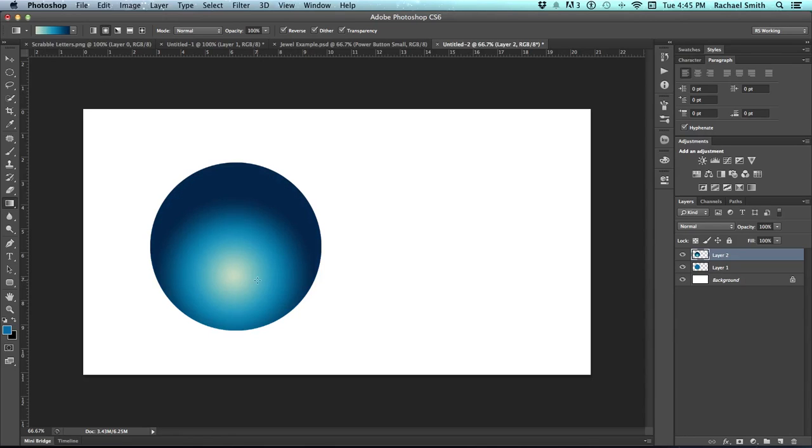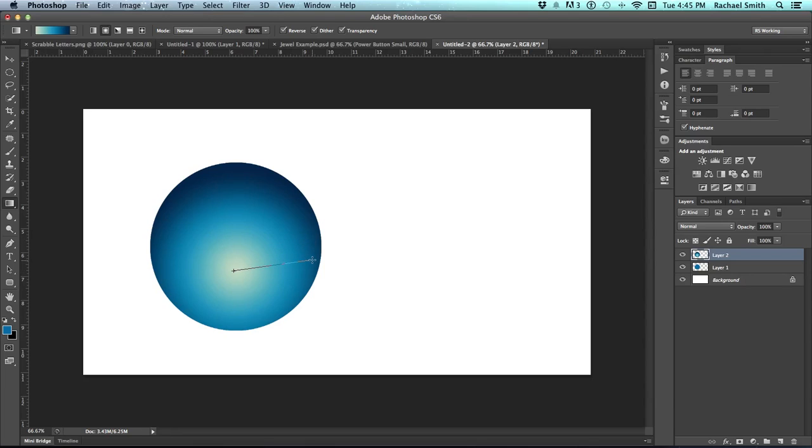This is a completely opaque gradient, so if you got it a little bit off, you can do it again. Keep in mind that however far you drag that line is the area that that gradient will occur in, and then everything beyond that will be solid color.